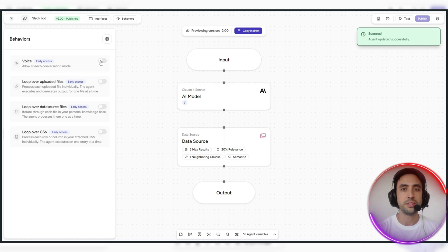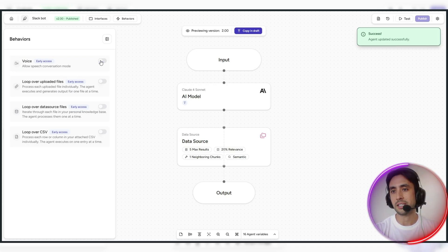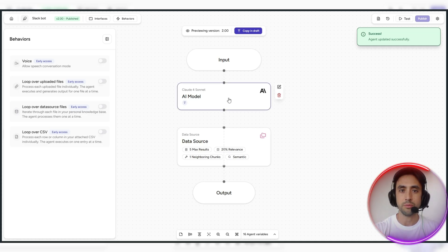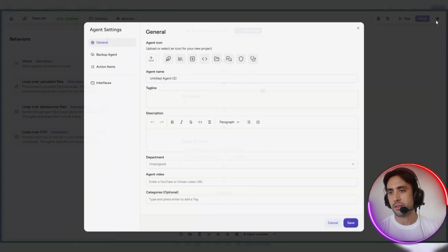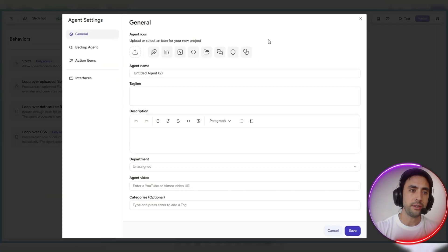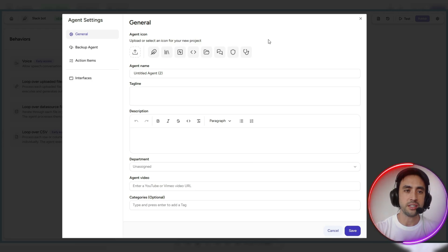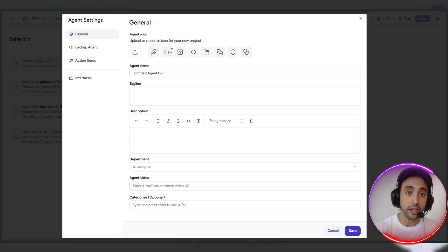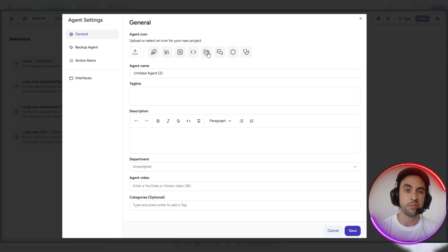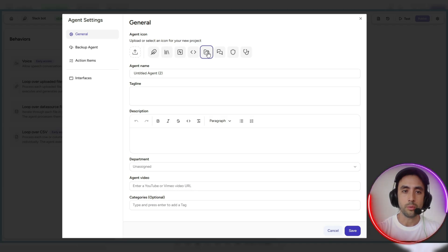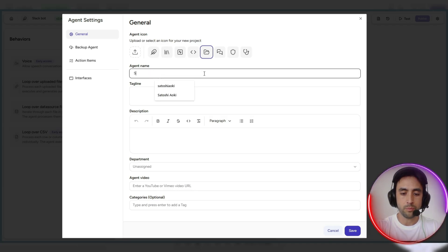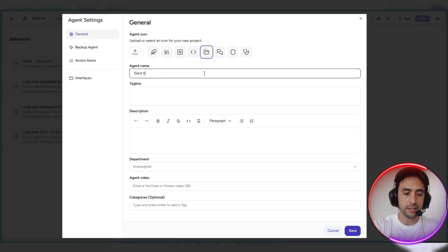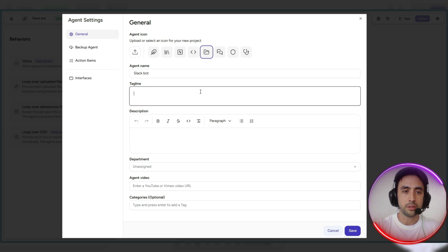Also a little section over here in the settings, where you can change your settings here. So if you want to change up like the icons, for example, so say like this is like a filing one, so we want to upload the filing. The agent name, wanted to just call that like the Slack bot, for example. Tagline, I'm super organized.